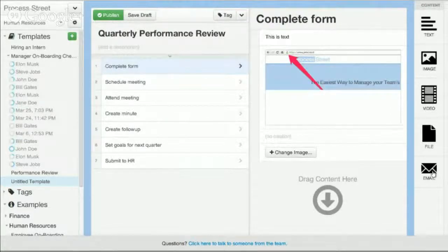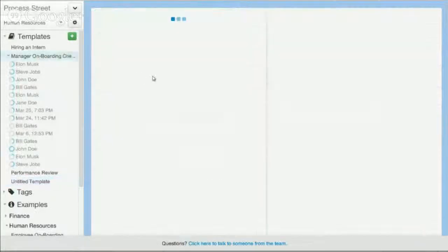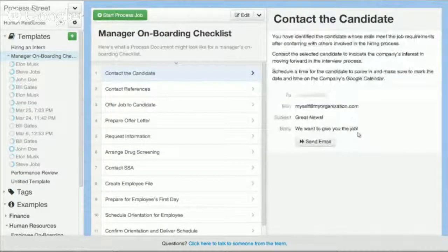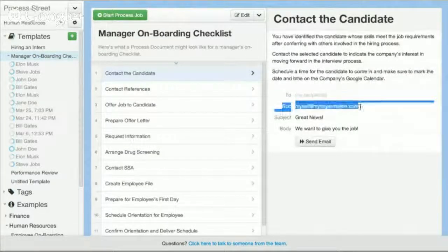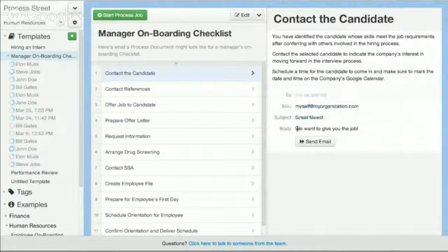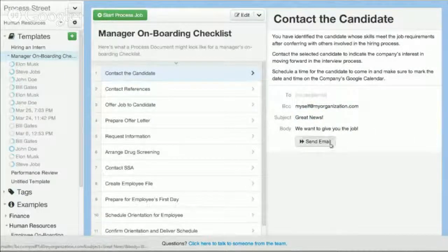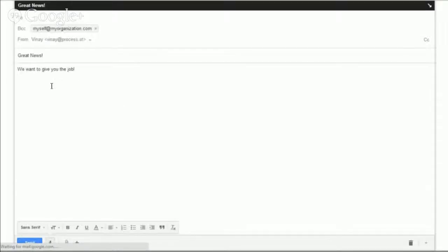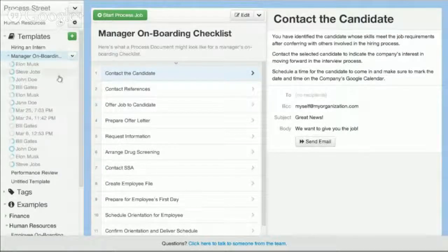You can also create email templates, which are actually really powerful. Here is an example of an email template that I made — it's BCCing someone, it's got a subject of 'great news' and a body of 'we want to give you the job.' Obviously you can make more detailed templates. When I click that send email button, it opens up my email client with that template pre-loaded. So much more powerful than a normal document management tool for businesses.